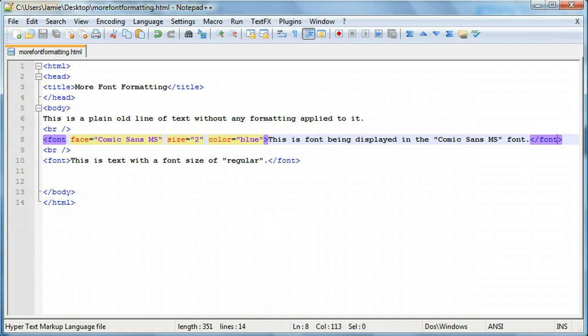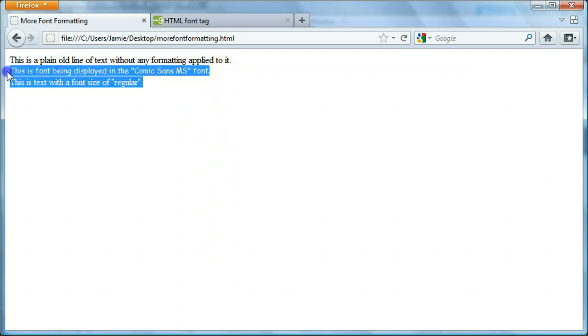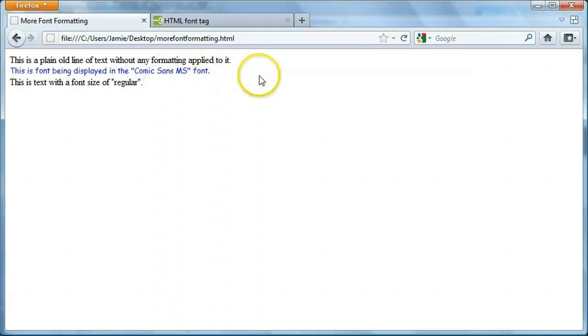So, what we can do here, we refresh, we'll see that this tag has 3 different attributes. It's a size 2 tag. It's blue. And it's using the comic sans MS font.